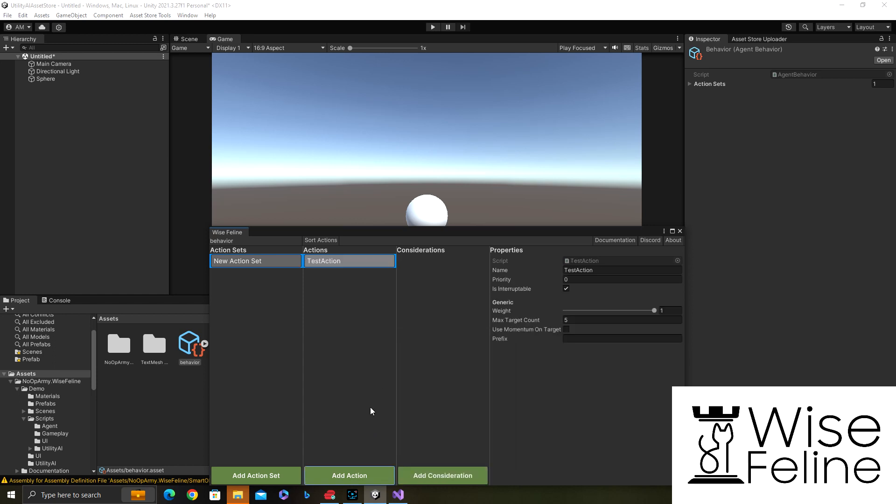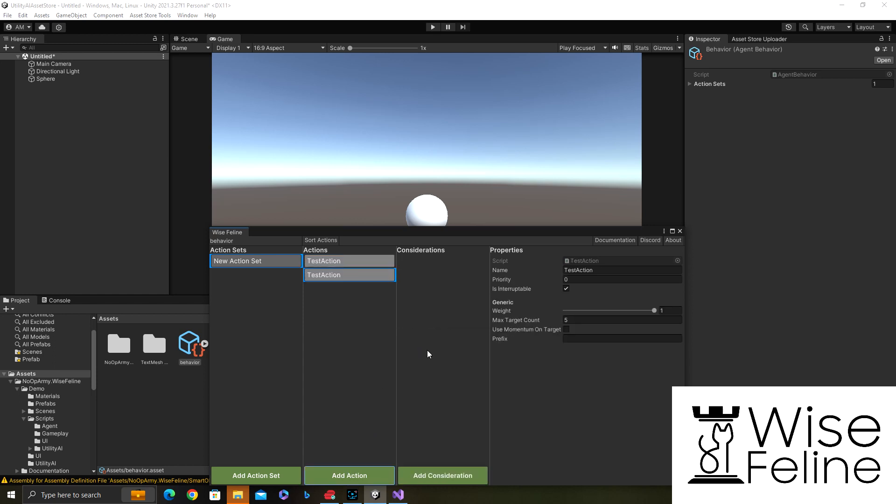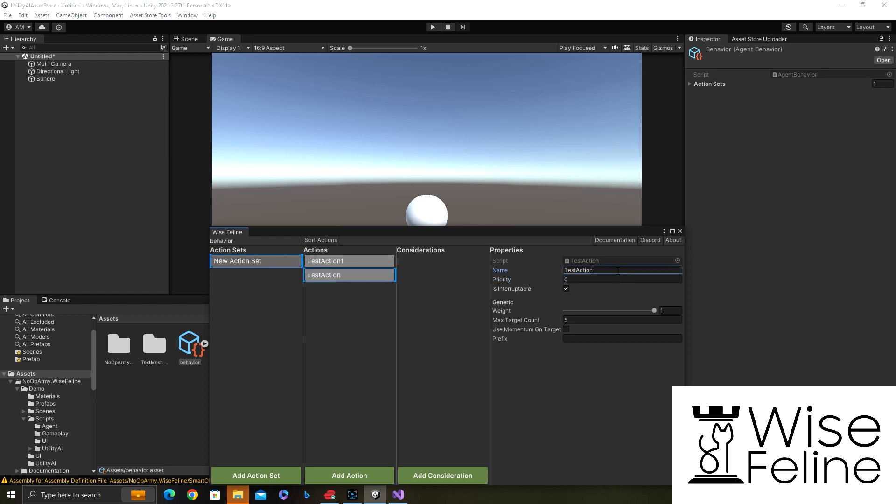So let's just add one action set, we don't care about the name it's like a folder. Let's add two of the same action. We call this one test action one and this one test action two.